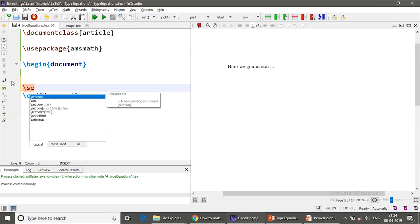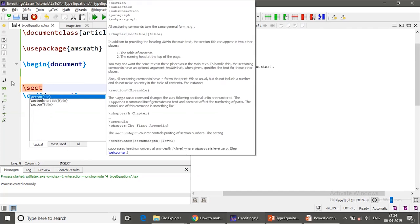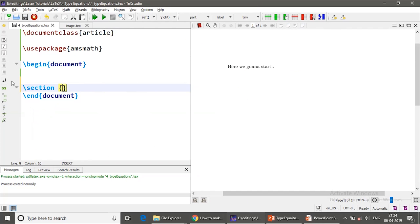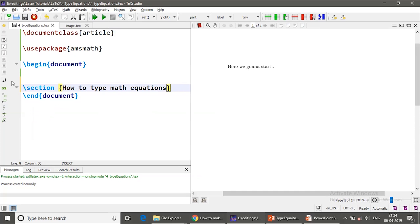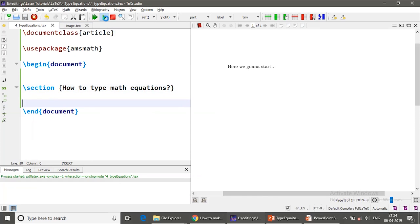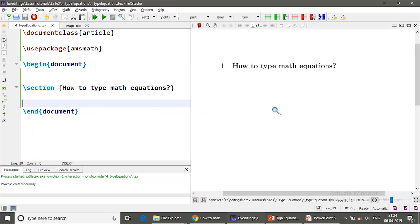So what are we going to do now? I am going to create a section called how to type math equations. Hit compile.